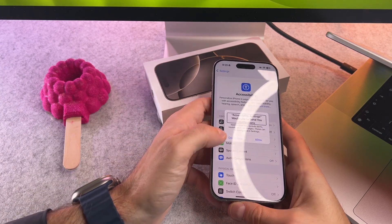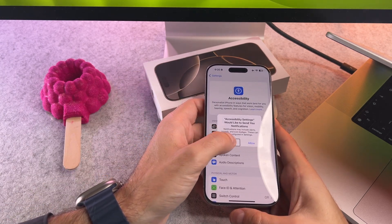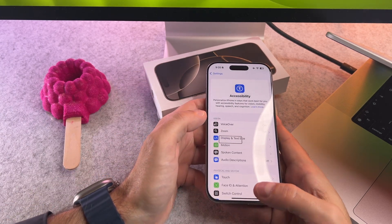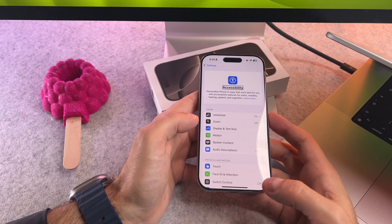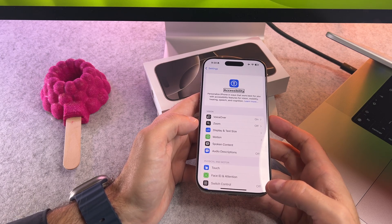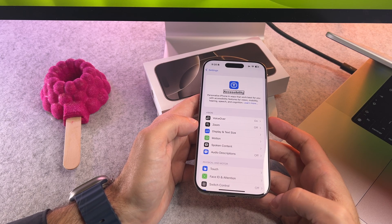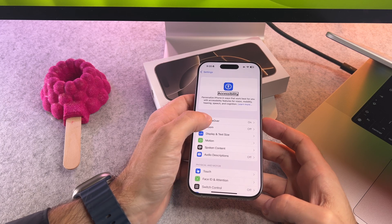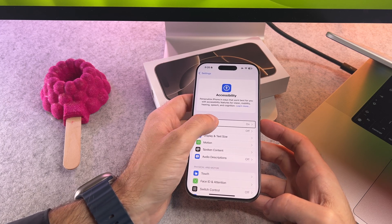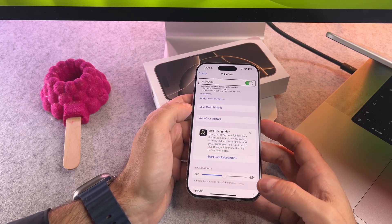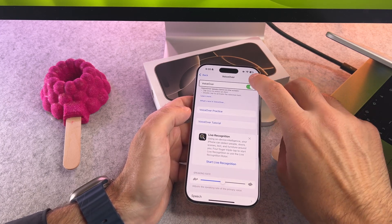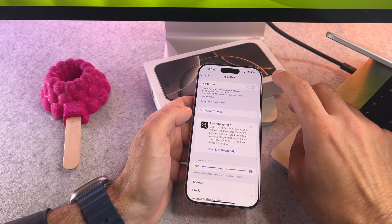Go to Accessibility and double press on it. Now select VoiceOver and double tap again. Then tap on the VoiceOver toggle and as always double tap on it, and that's it — we are done.